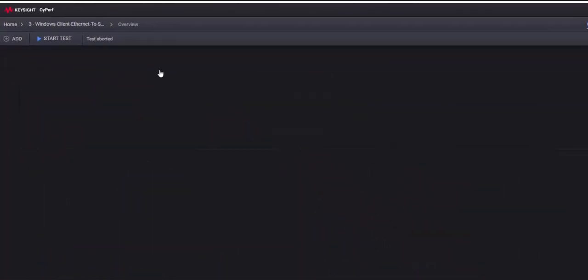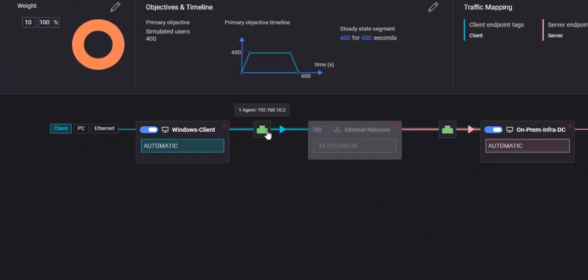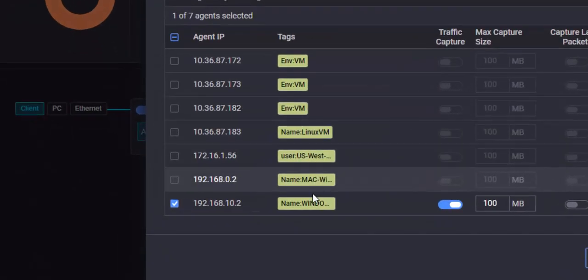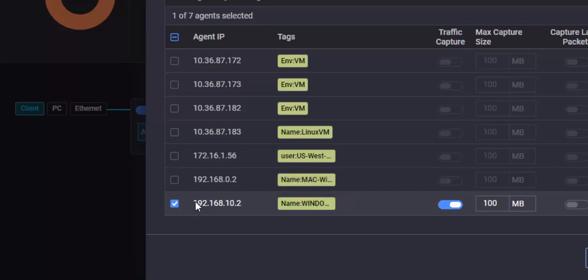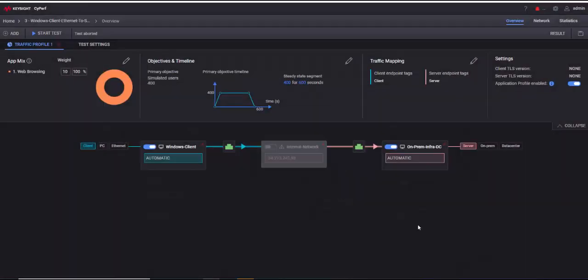Similarly, I can also do it for Windows to see if Windows has any different experience. So just like Mac, I have this Windows agent. This is a container, a Docker container that I have. Let me show you how the Docker container is.